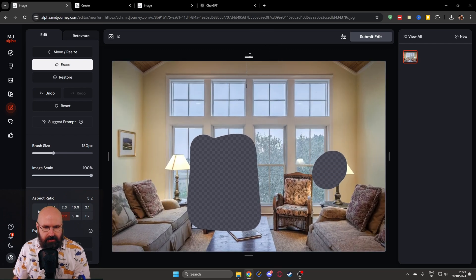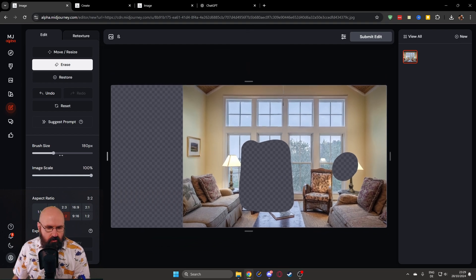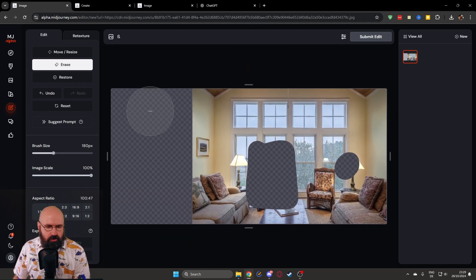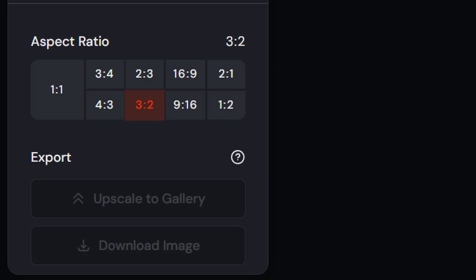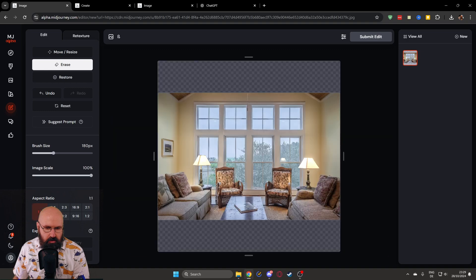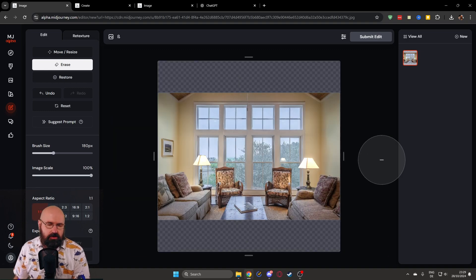You have here these side areas where you can drag it over to outpaint the image to that side. And below that, you also have a selection of different ratios. Click on one by one and you can see it will create a square image out of your image.